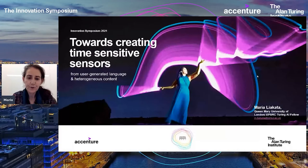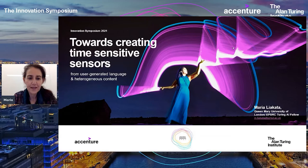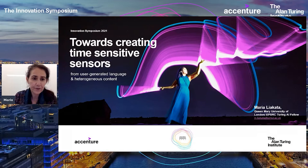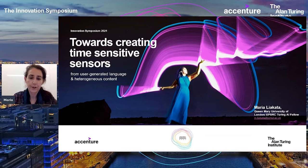Thank you very much for the introduction. Just a small change — I'm a full professor, thanks to having got this fellowship and having moved to Queen Mary. I'm very excited to be presenting at the Accenture Turing Innovation Symposium. What I will be presenting is based on my EPSRC UKRI Turing AI Fellowship on creating time-sensitive sensors from user-generated language and heterogeneous content. I'll first say a few things about the broad area I'm working in — natural language processing.